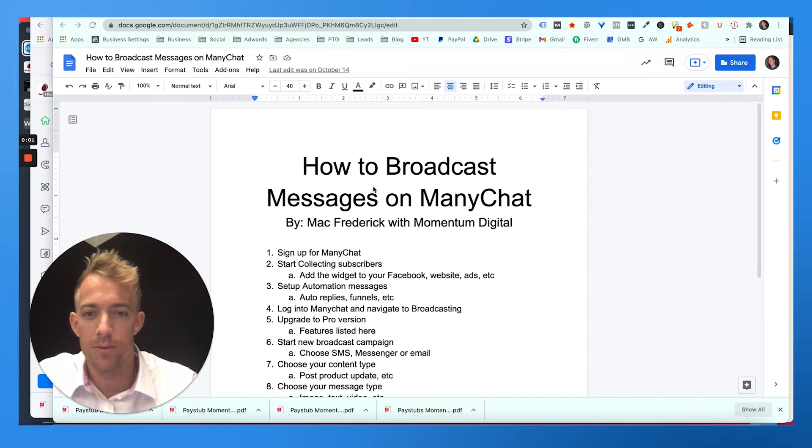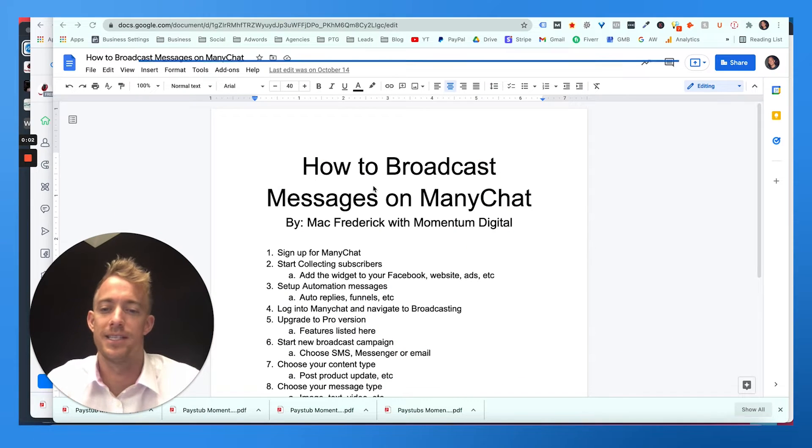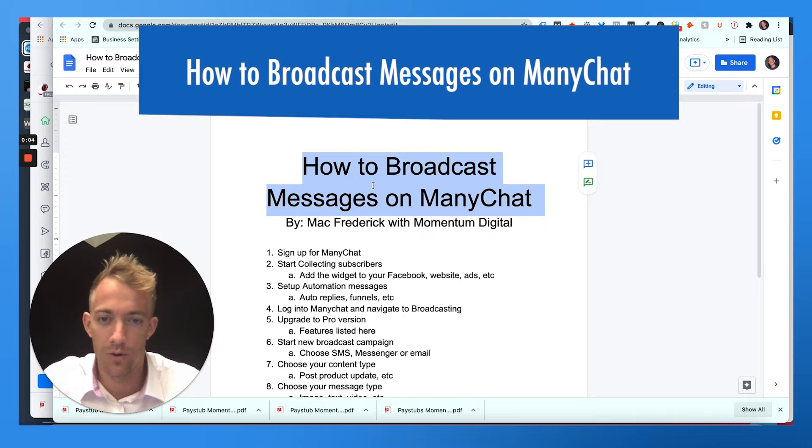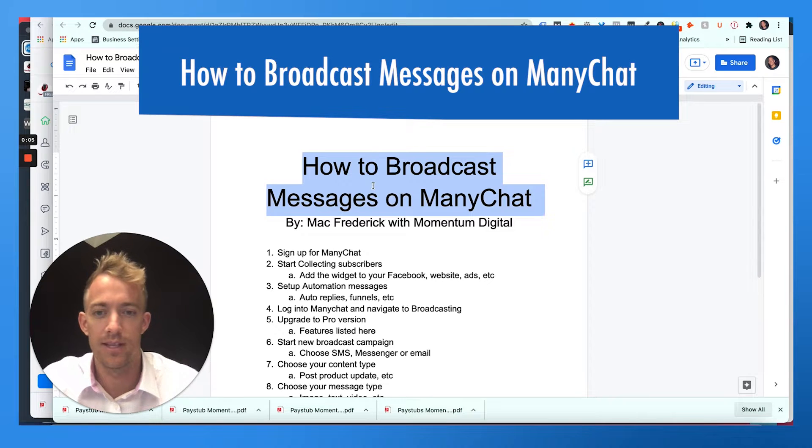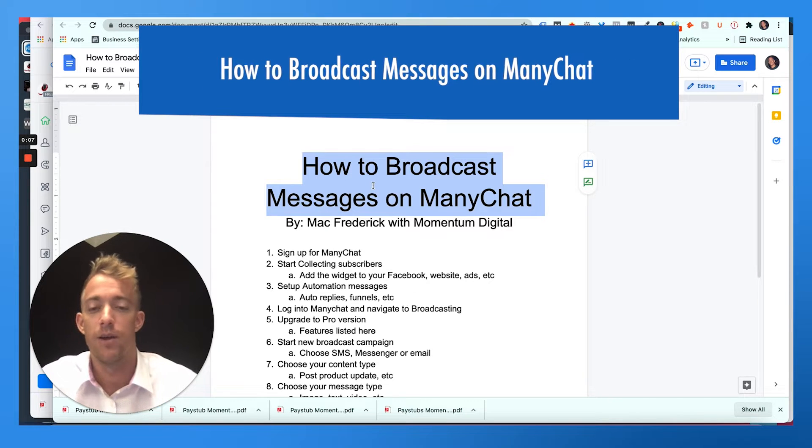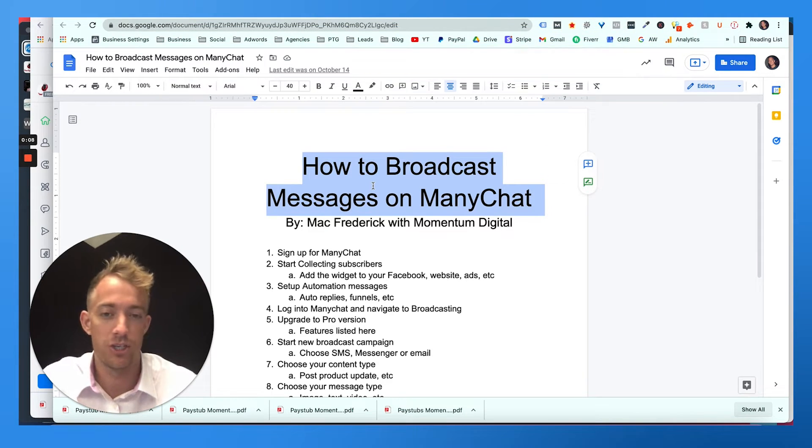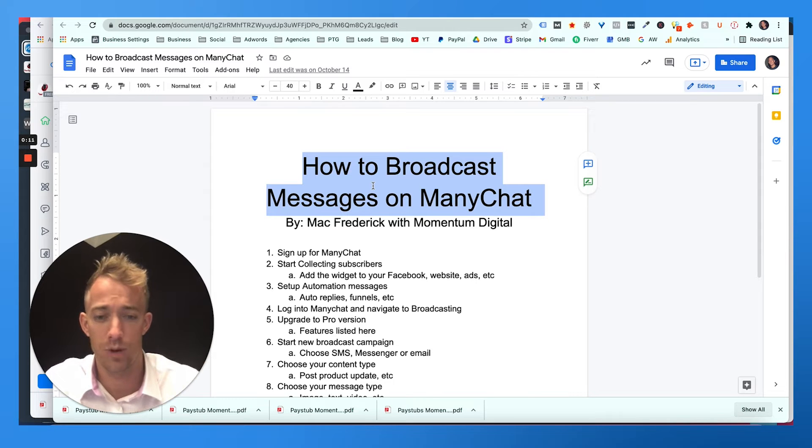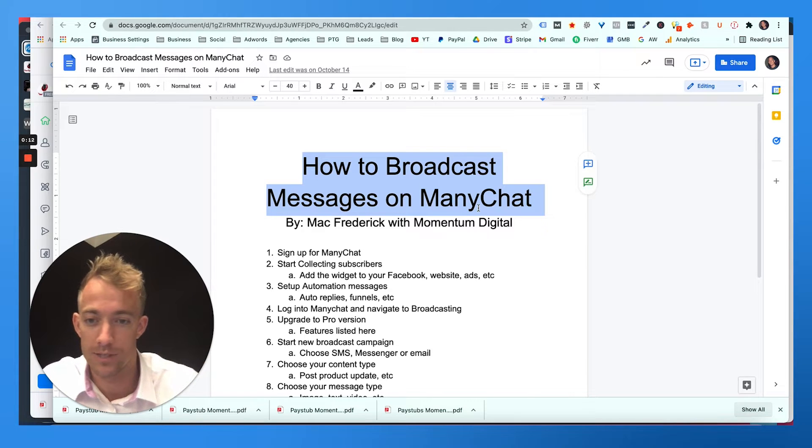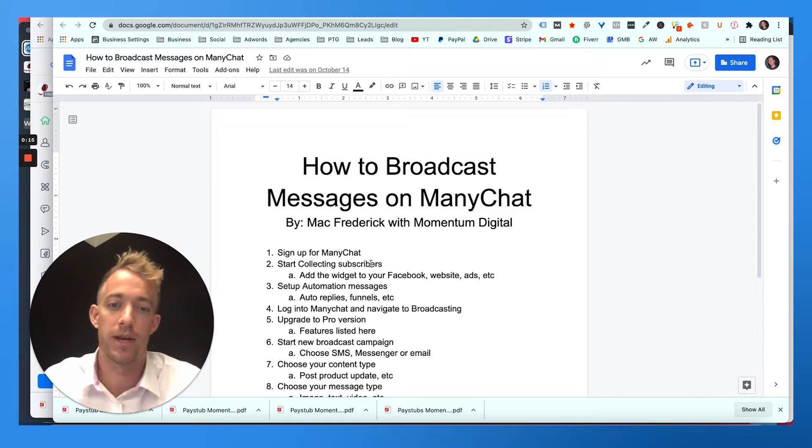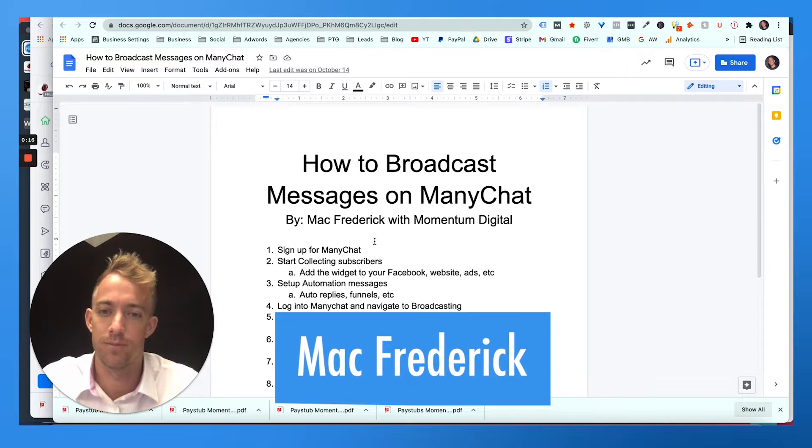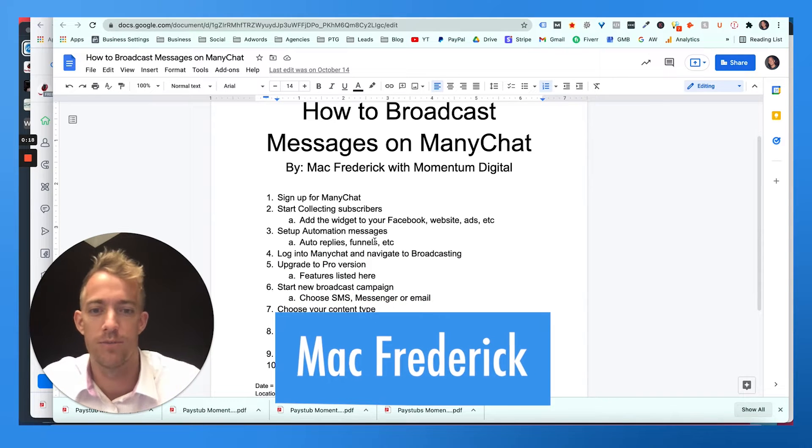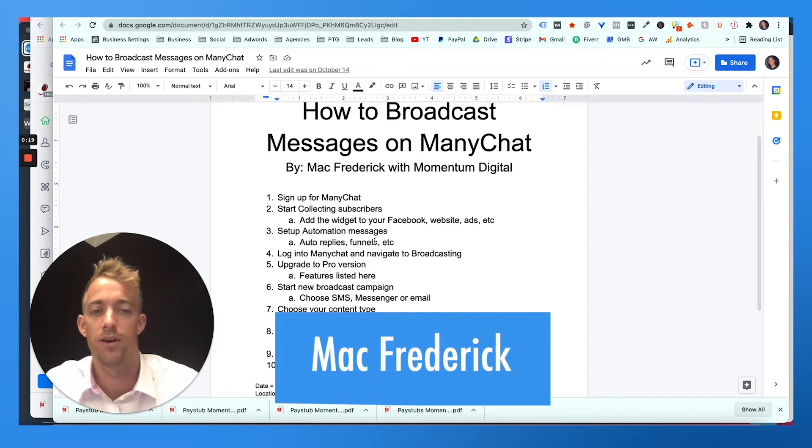Hey everyone. Today, we're going to talk about how to broadcast messages on ManyChat. So it's basically the chat feature on your website. Whenever people message you, they basically sign up and then you can message them directly on Facebook Messenger. Thanks so much for watching. My name is Mac Frederick with Momentum Digital.